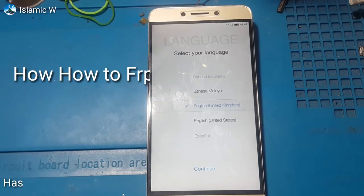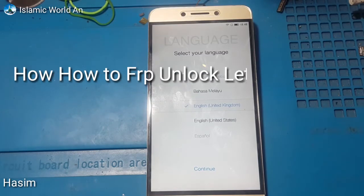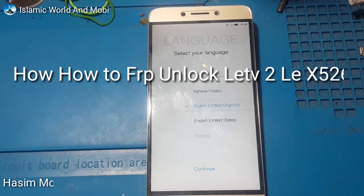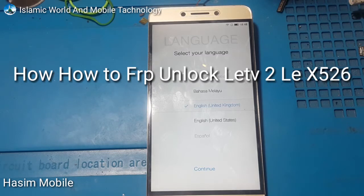Assalamualaikum my friends, my name is Muhammad Habib and you are watching Islamic World and Mobile Technology. This time I am showing you how to FRP unlock Clear TV 2.